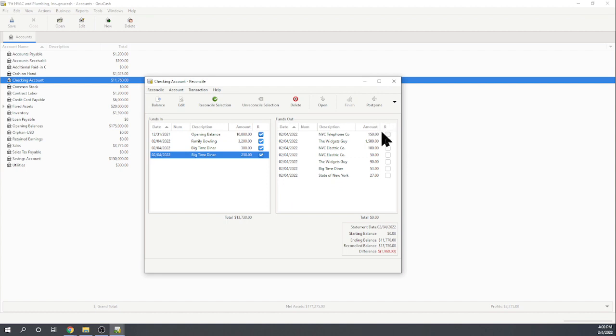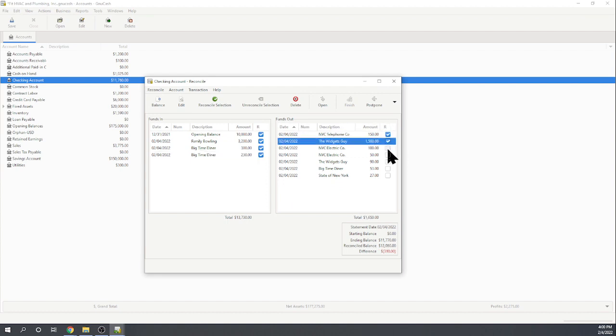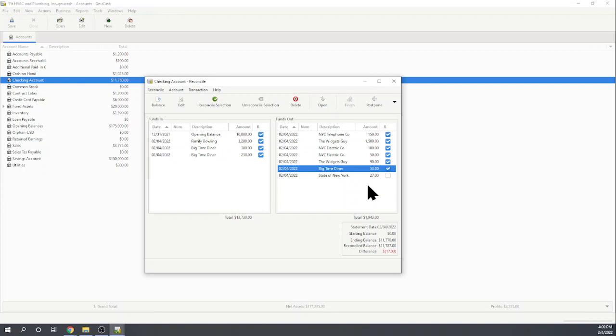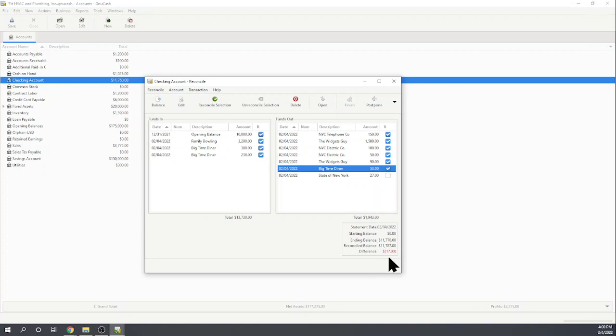Now I go through my checks. Yep. I'm finding all of these checks on my bank statement except for this last check to the State of New York. It must have taken a few extra days to clear so it is not cleared yet and so I'm not going to check it. So of course this is all just a hypothetical bank statement I'm looking at. Okay. So we can see that we're $17 off.